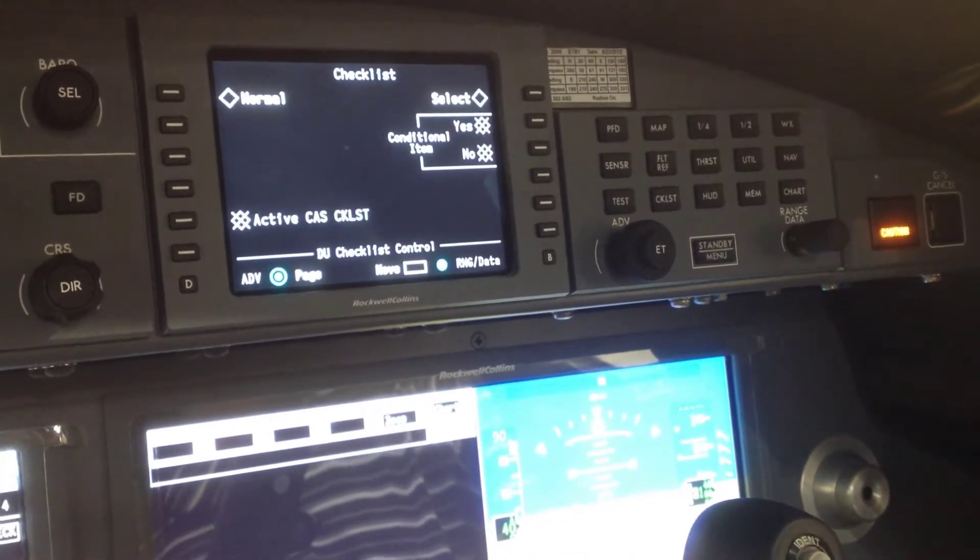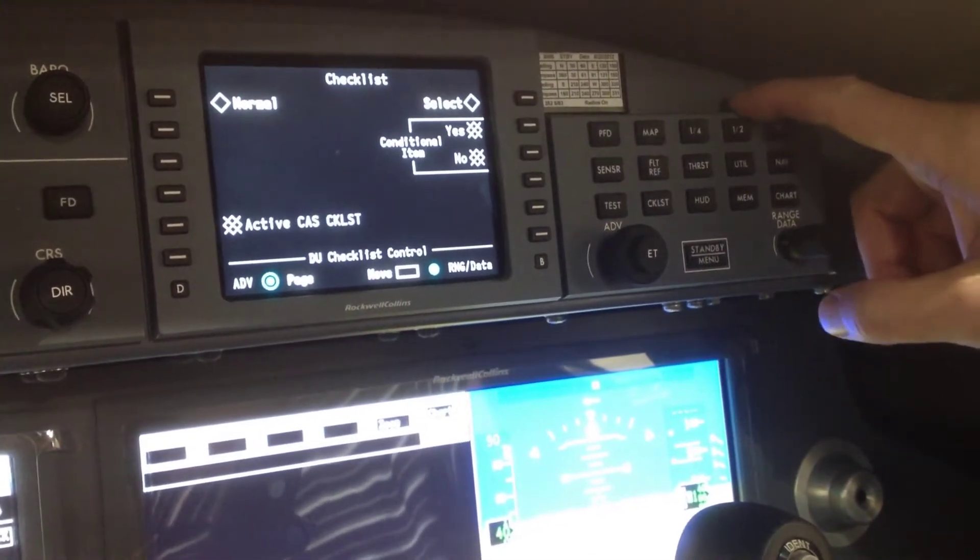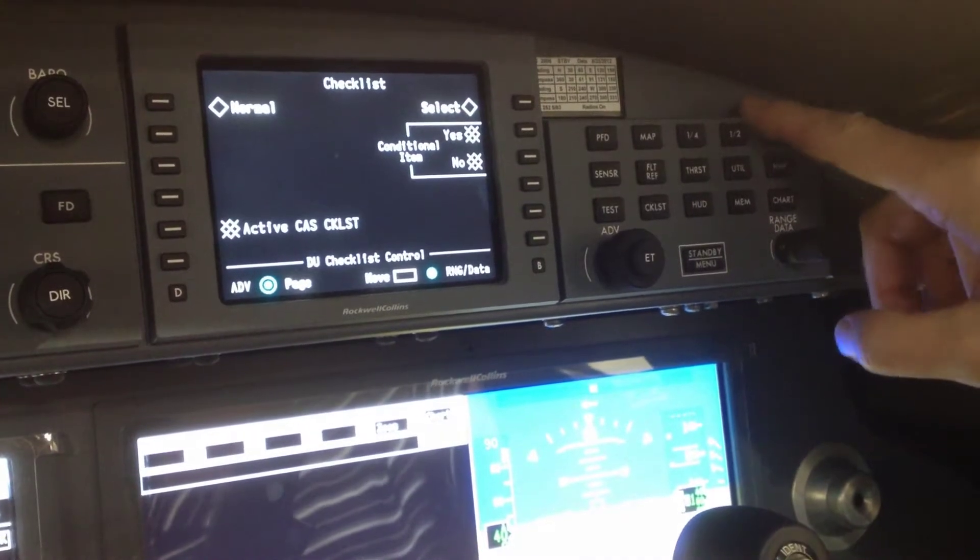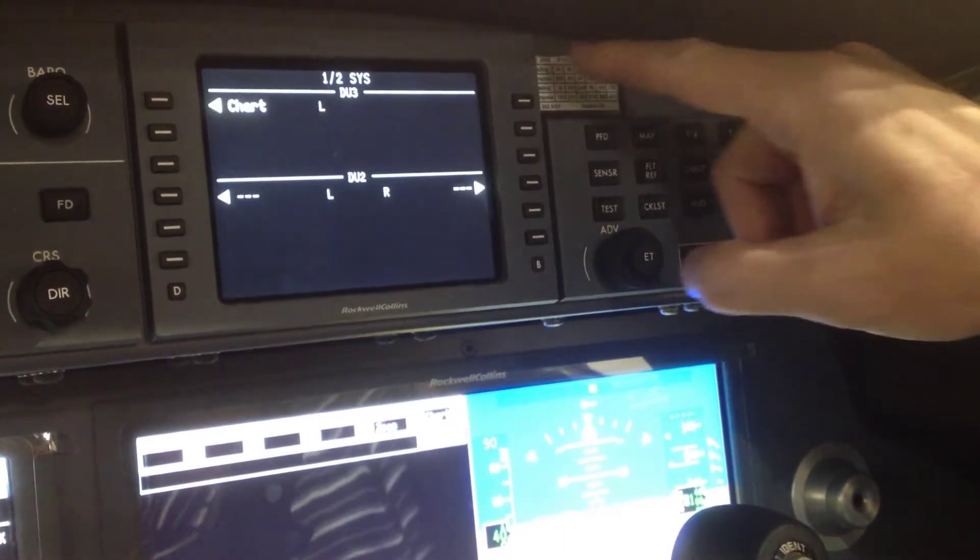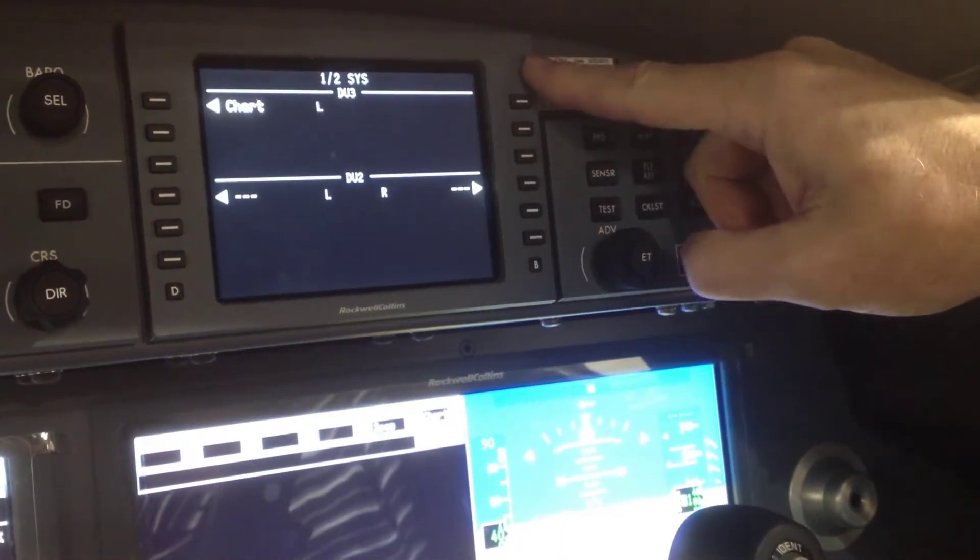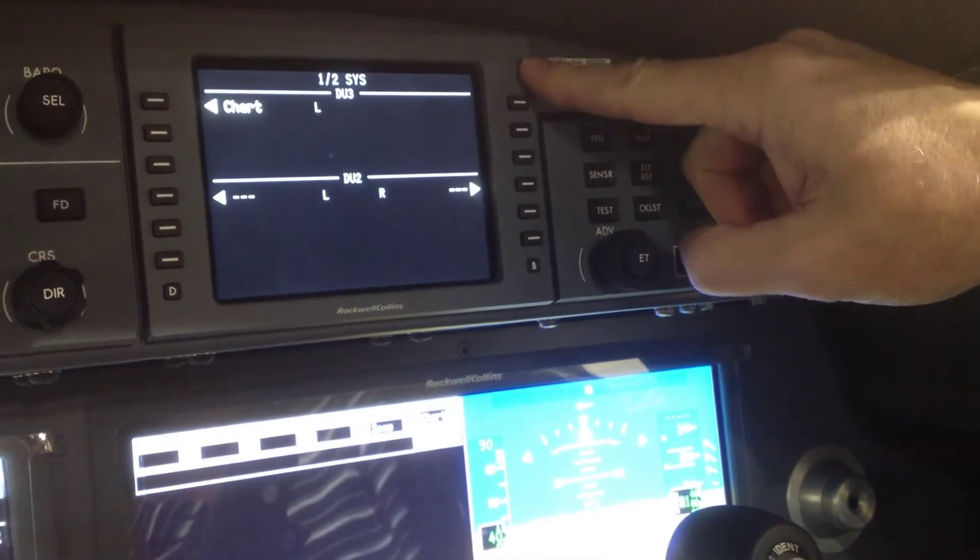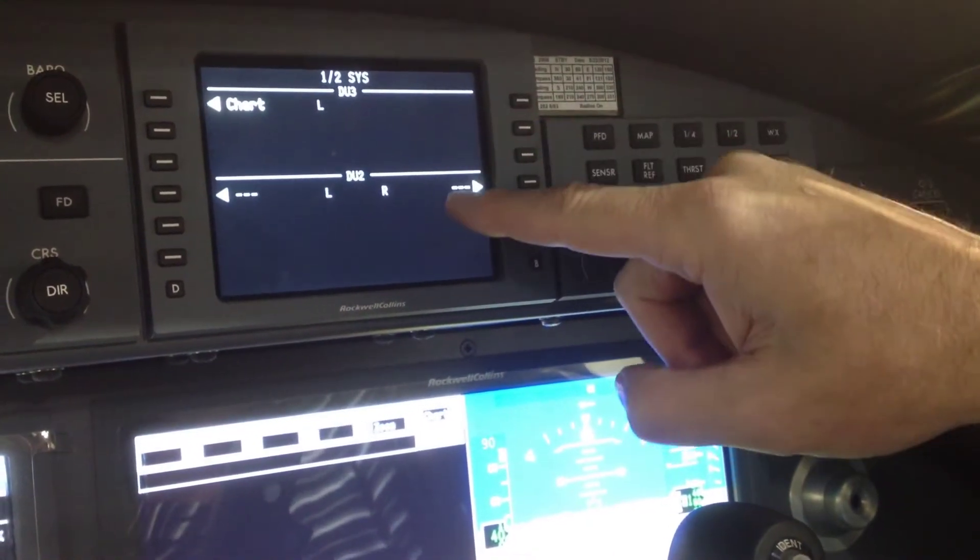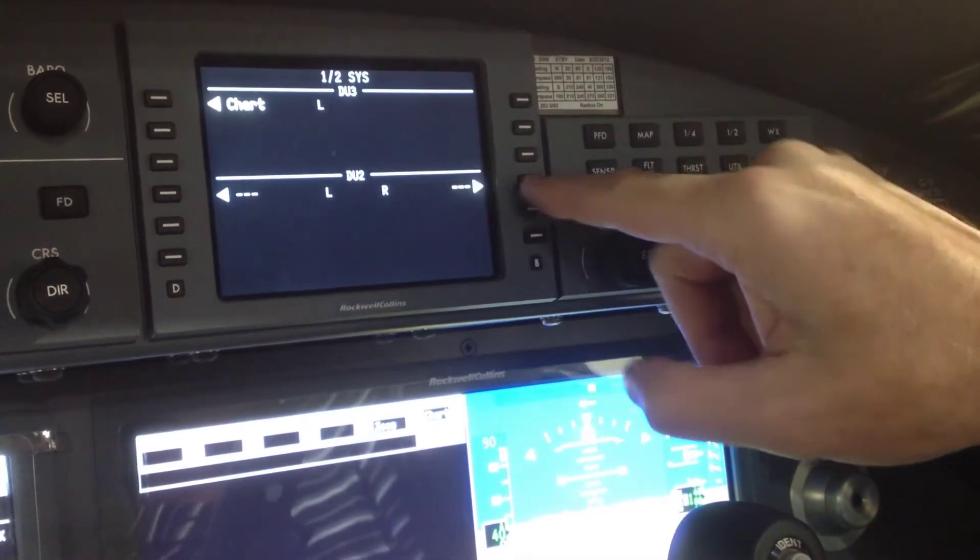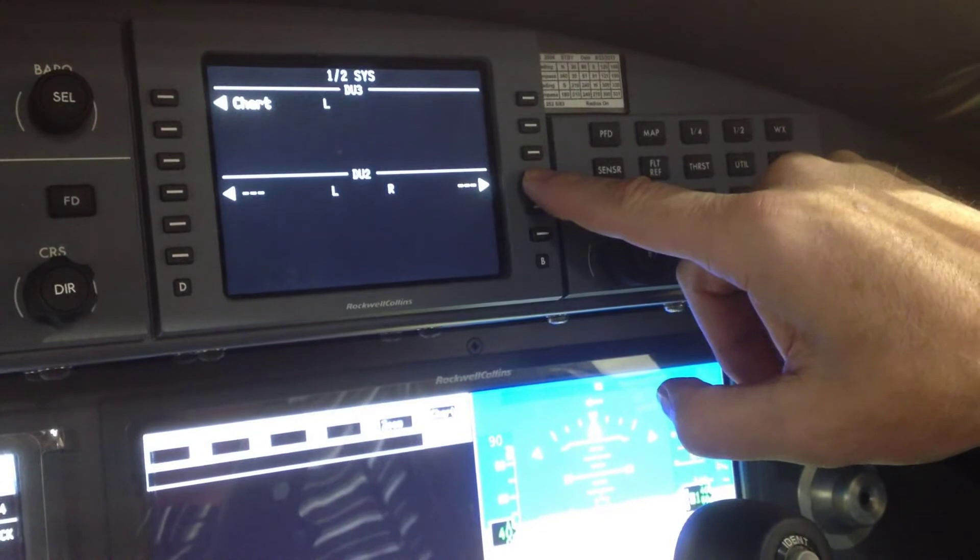The first thing you're going to want to do is select half on the display select panel, and on the display control panel you can use either DU3 or DU2, left or right. We're going to highlight DU2 right.